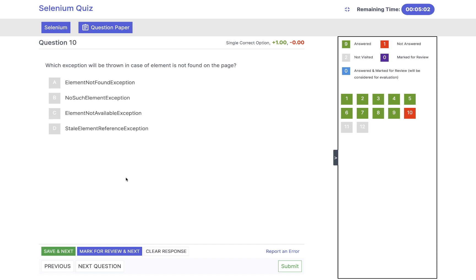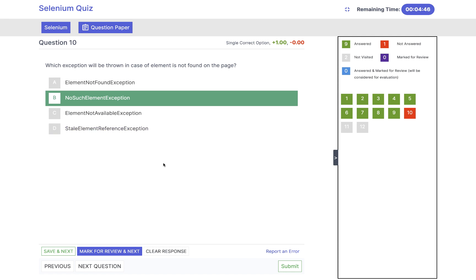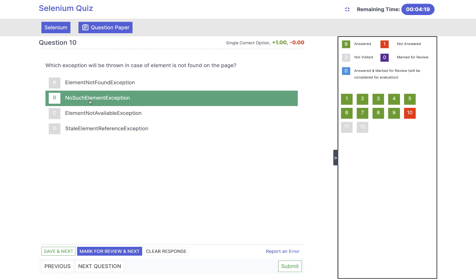Save and next. Which exception will be thrown in case an element is not found on the page? Options: ElementNotFound, NoSuchElementException, ElementNotAvailableException, or StaleElementException. The answer is NoSuchElementException. If the element is not available or not found by Selenium, it will not give you ElementNotFoundException — it will always give you NoSuchElementException. There is no such exception as ElementNotFoundException or ElementNotAvailableException in Selenium. ElementNotFoundException comes from Java, not Selenium. StaleElementReferenceException is a totally different concept.